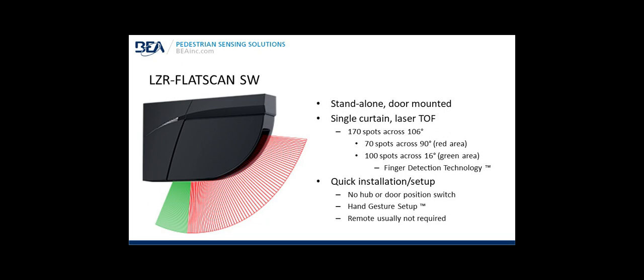It's a quick installation and setup. There is no hub or door position switch. You make a simple hand gesture or hand swipe to define the detection field width, and the handheld remote is usually not required.